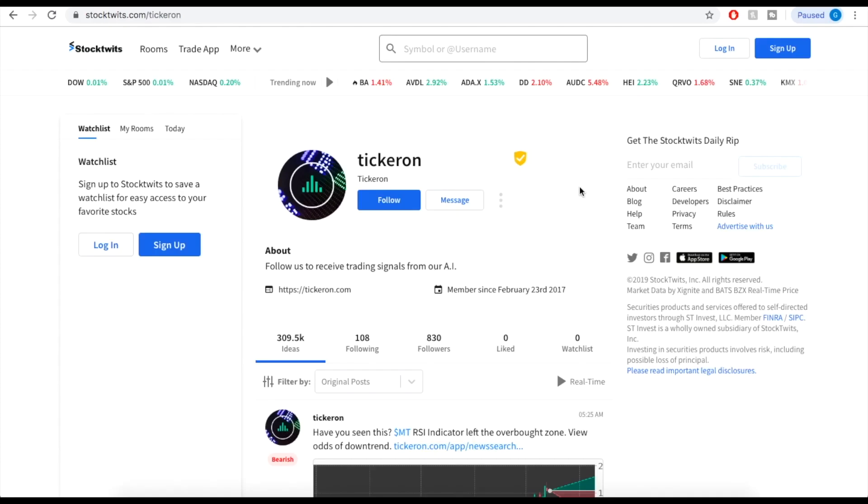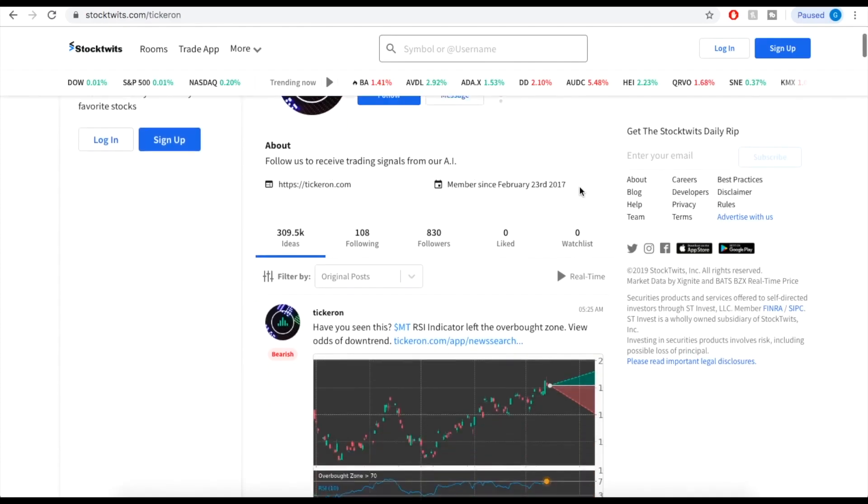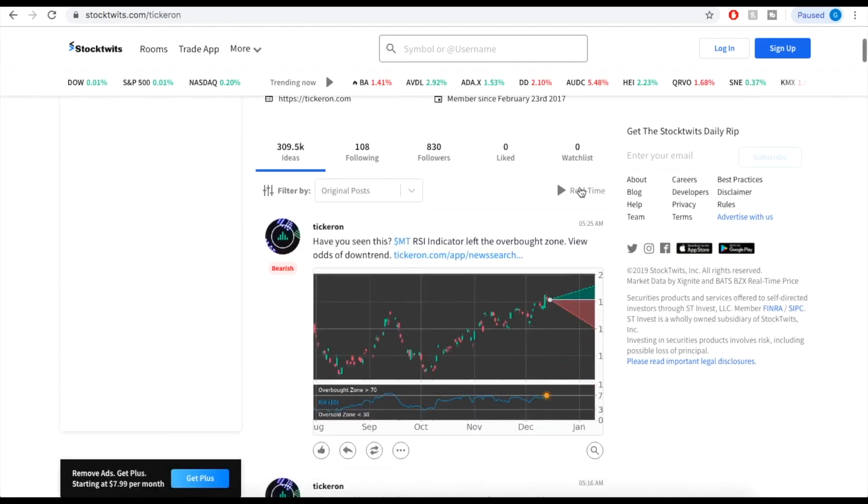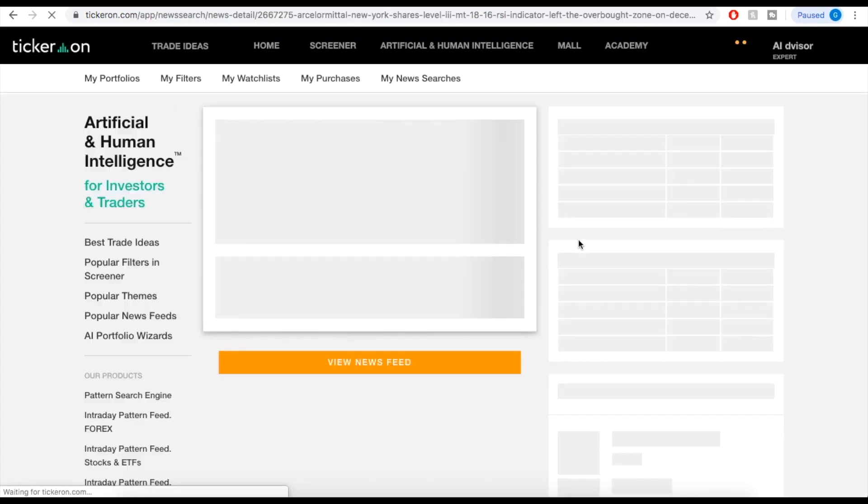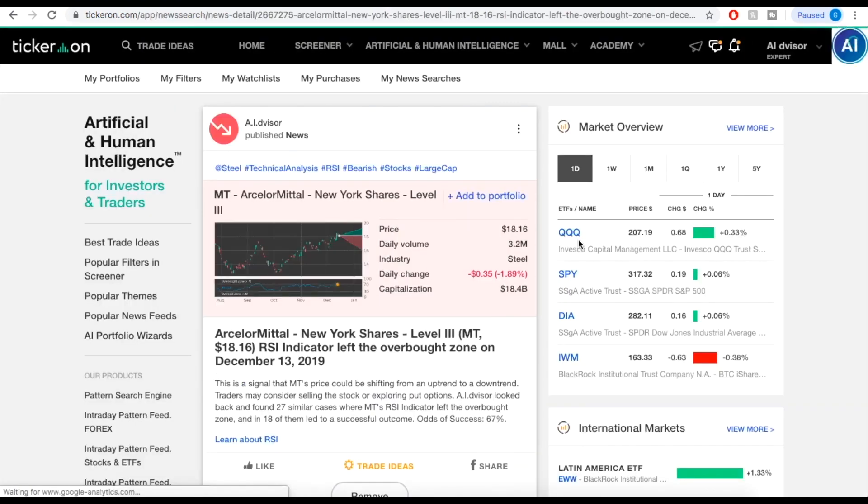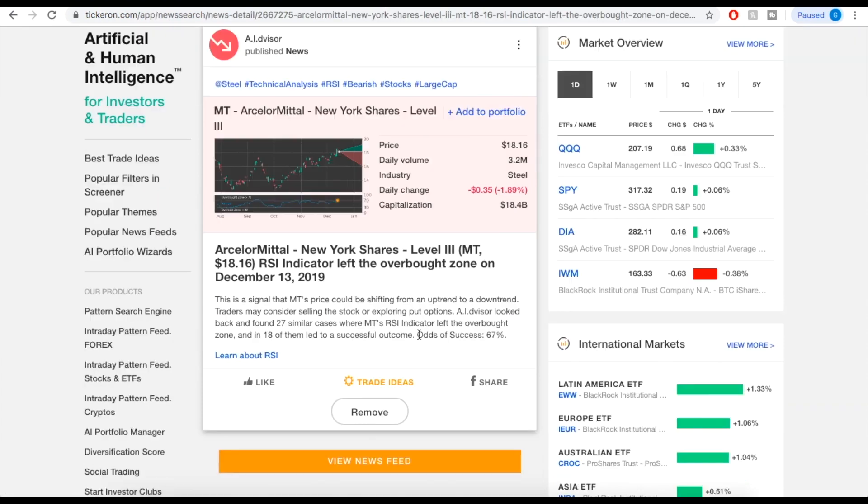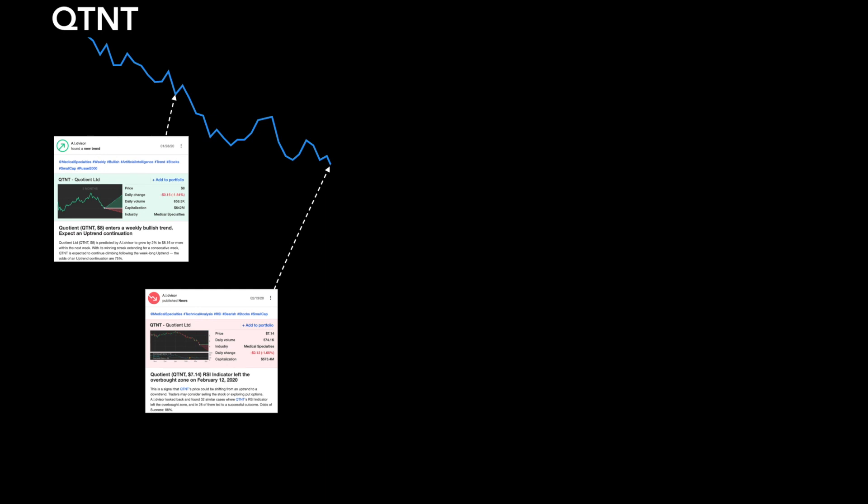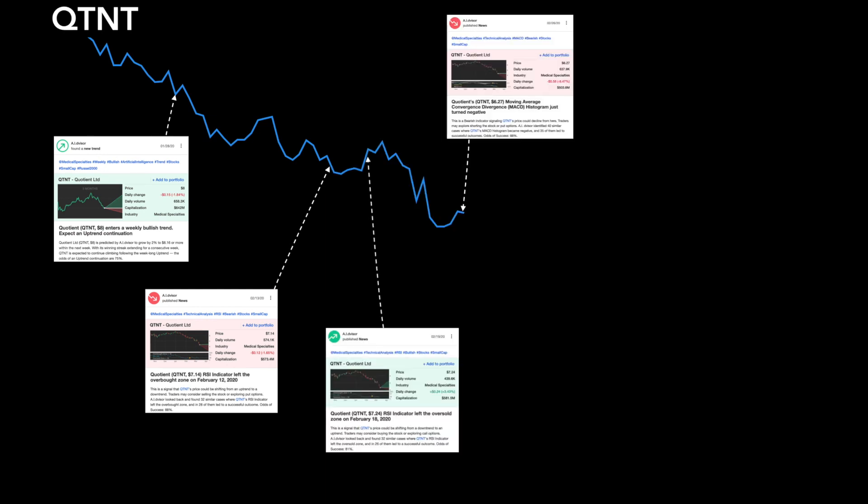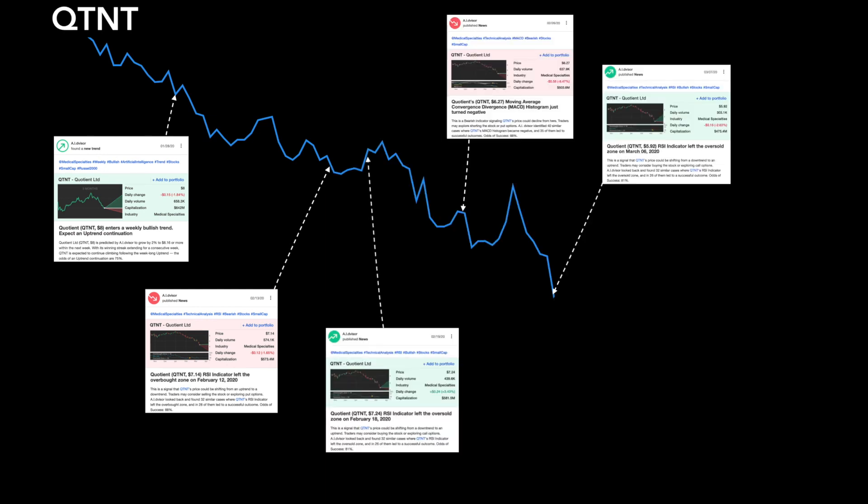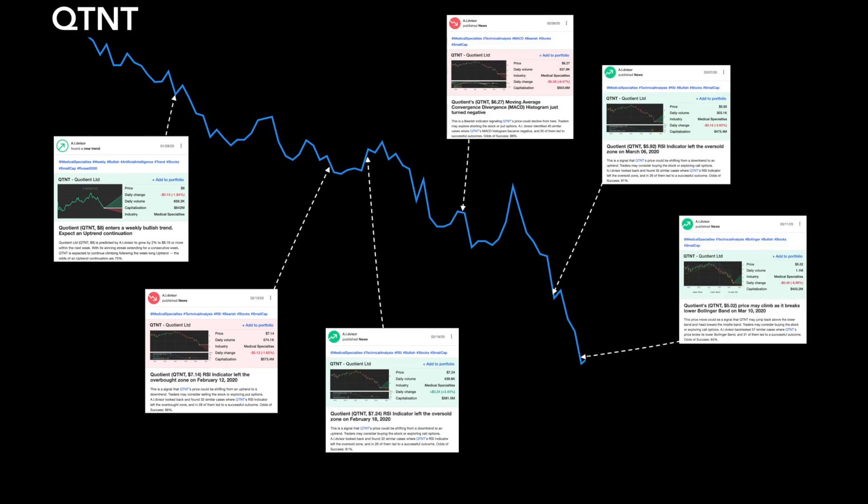What does that mean? Let's assume you've got a trade signal from us or anybody else. Our proprietary AI algorithms find similar circumstances in the past and see how often the stock went up and down. The percentage of successful past outcomes is part of the proprietary algorithm used to calculate the odds of success, giving you exactly what you need to know when taking a trade position.